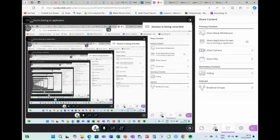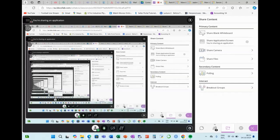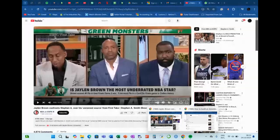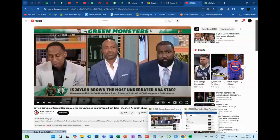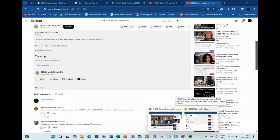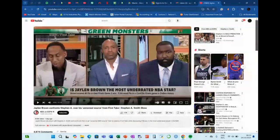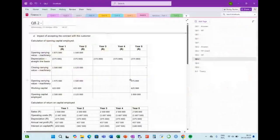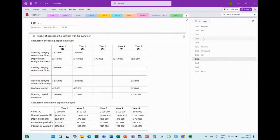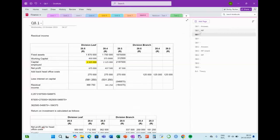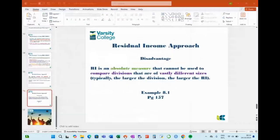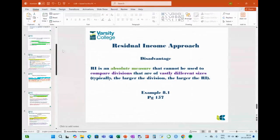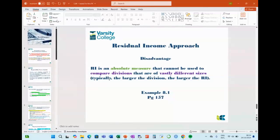We didn't think you were going to join us. So the agenda today is very, very simple. We just want to quickly go through the slides of learning unit eight, our final learning unit.